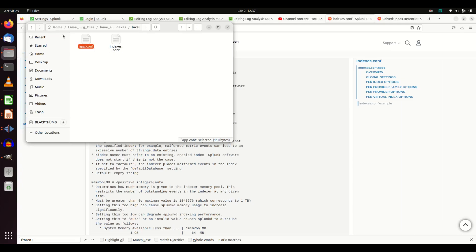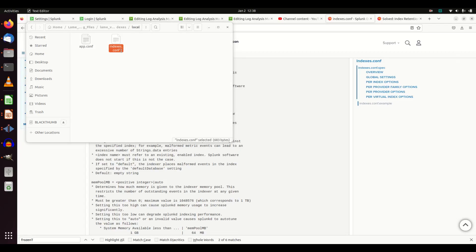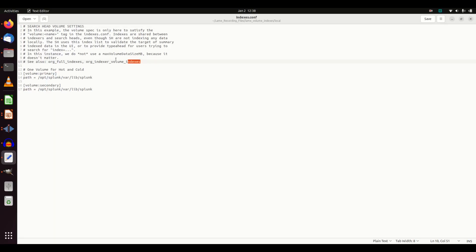I've got an app.conf and an indexes.conf with data already in them. There is a 'volume indexes' app and an 'all indexes' app. The indexes.conf has a little bit of documentation at the top reminding you to specify your volume. I have a primary volume and a secondary volume - one for hot and cold storage, and one for where data goes afterwards. I declare volume primary and volume secondary, which are required in the indexes.conf.